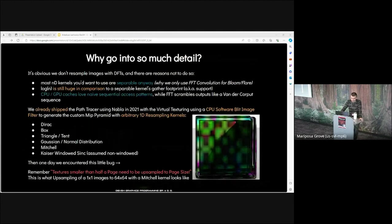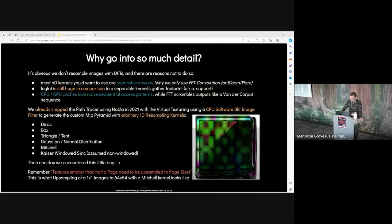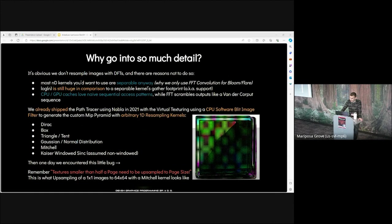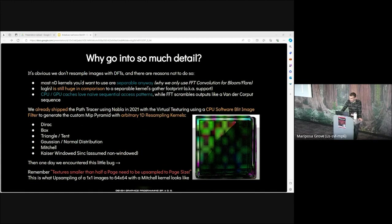So the question now is, why go into such certain details? It's obvious we don't resample images with DFTs. There are reasons not to do so. Most of the kernels you would want to use are separable anyway. Log n is still huge in comparison to a separable kernel's gather footprint, also known as support. CPU and GPU caches love sequential access patterns, while FFT scrambles outputs. We already shipped the path tracer using Nabla in 2021 with virtual texturing using a CPU software blit image filter to generate mip map pyramid with arbitrary 1D resample kernels. We have direct box, triangle, Gaussian, Mitchell, Kaiser. Then one day we encountered a little bug.